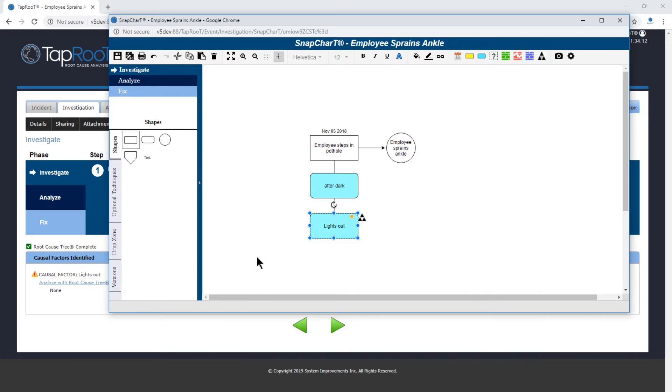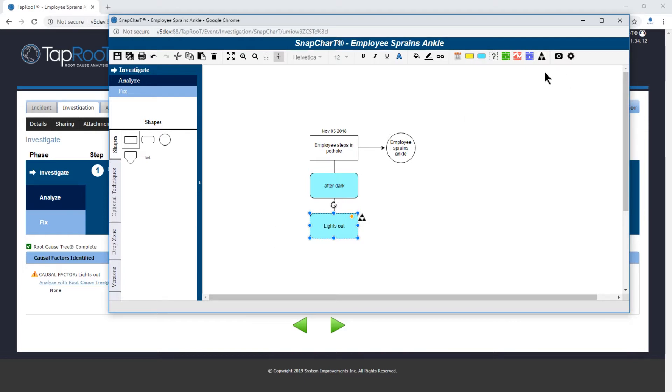Now we have causal factors identified. We have them defined what they are. We have them identified in our snapchart.